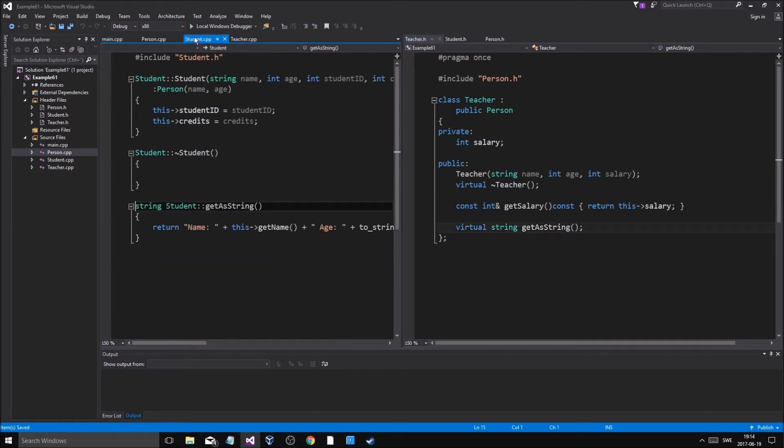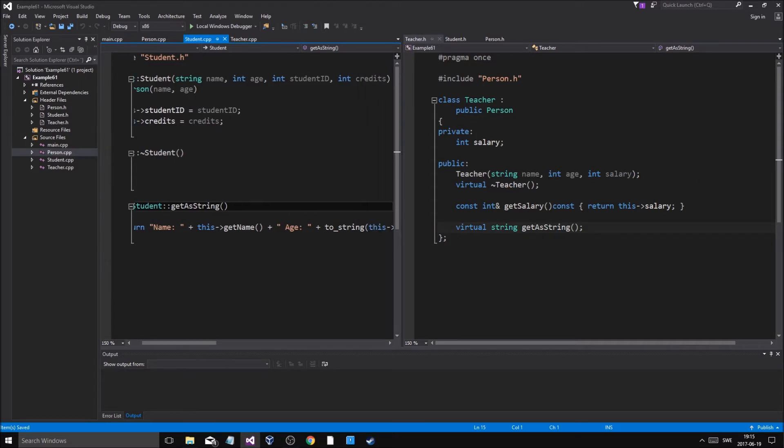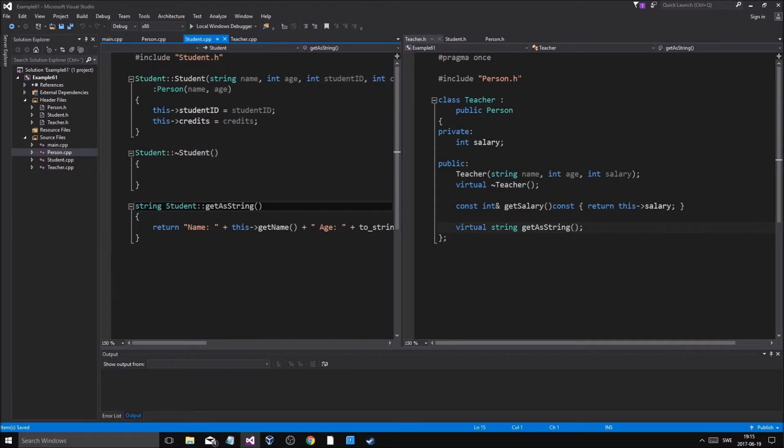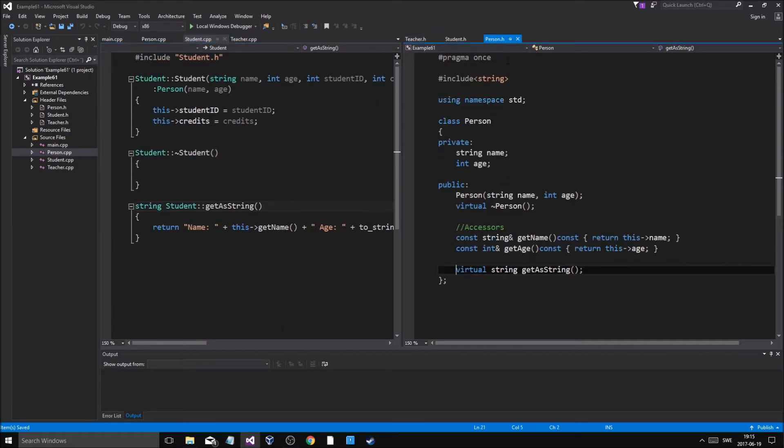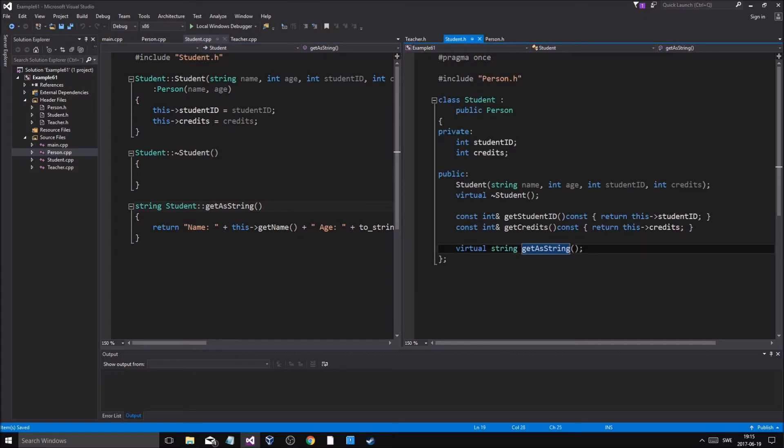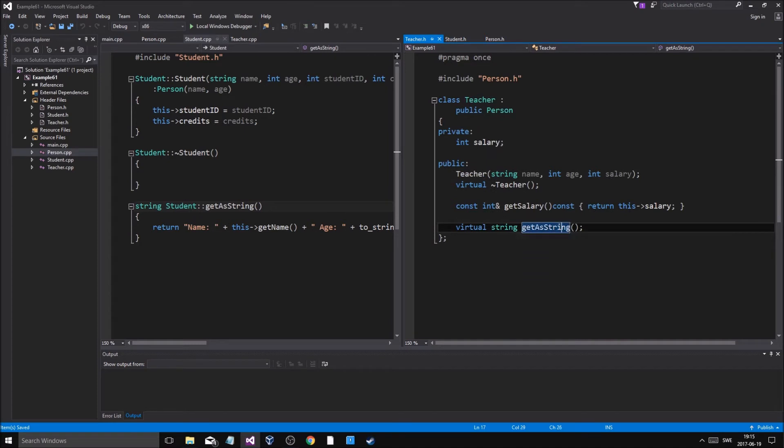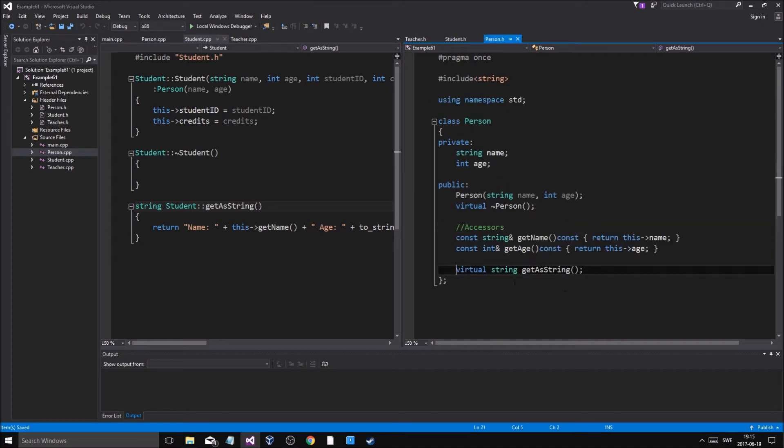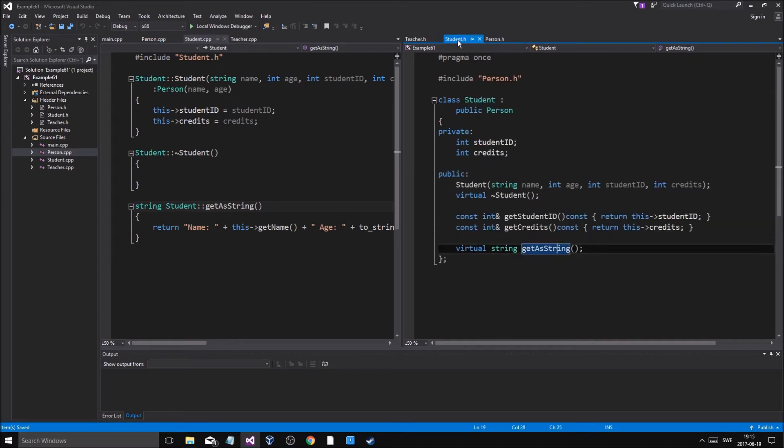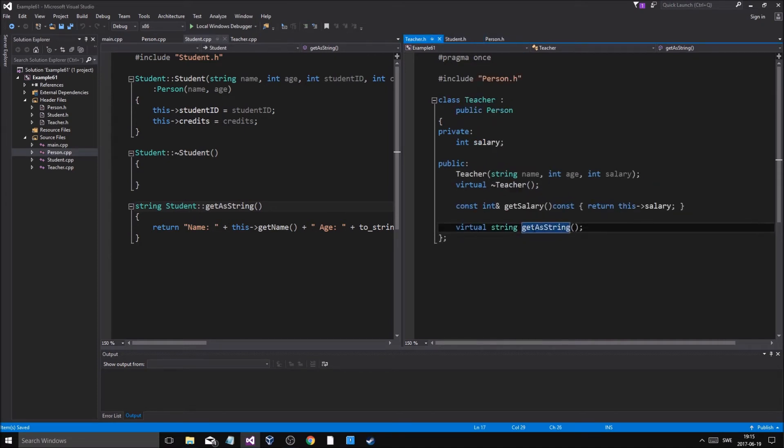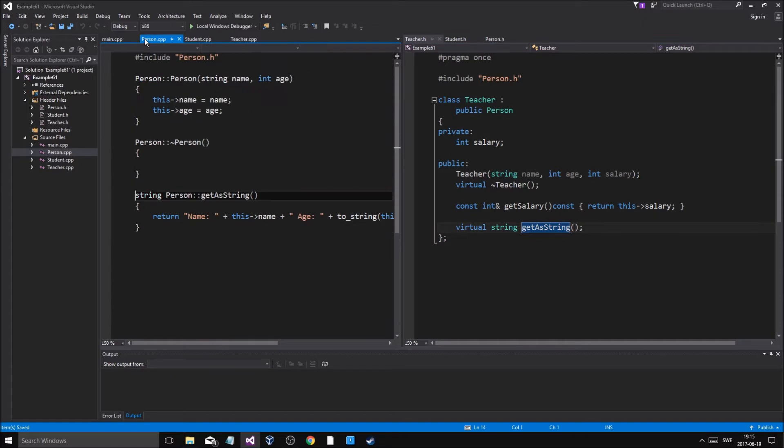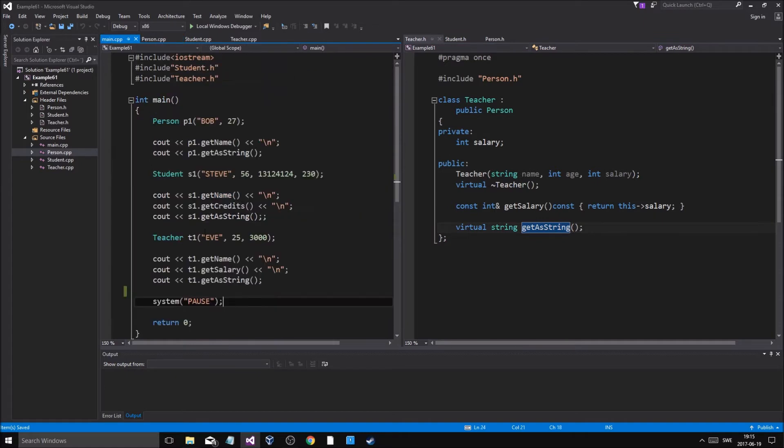As we did in the last video and the one before that, you're gonna have to watch those two if you don't already get everything. We made a base class called person and then we inherited from person in student and teacher. We made this function in all of these three and it has the same name but depending on which object uses it, it has a different function.